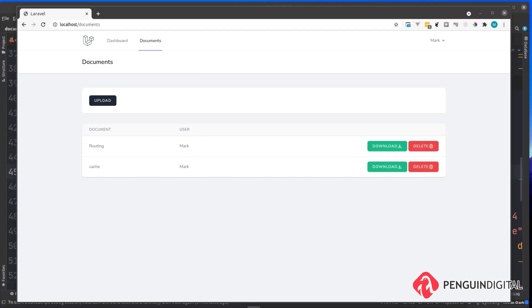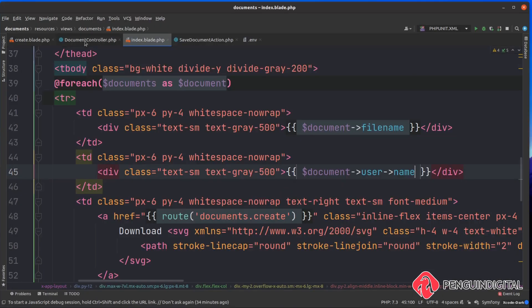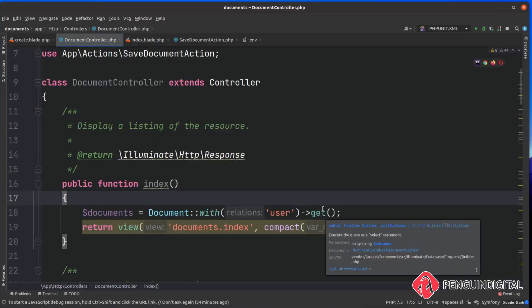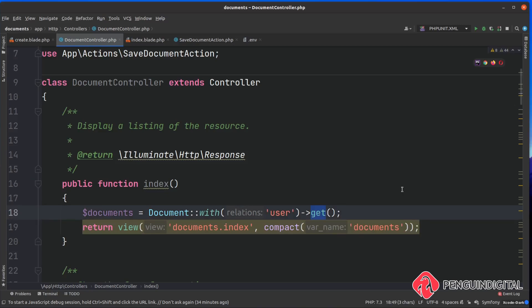Now we've currently only got two documents in here so it doesn't really make sense at the moment, but I want to add pagination now so we've got it ready as we upload more and more documents. Back over in our controller instead of calling get here let's call paginate and I'm going to paginate this just to one at the moment because we've only got two documents in there.